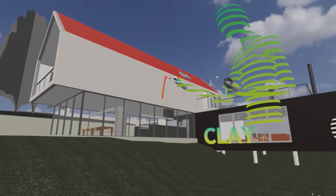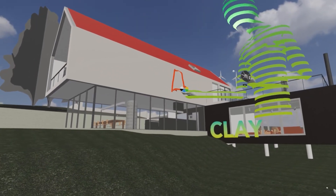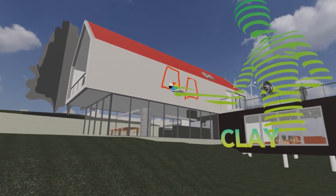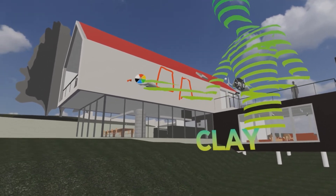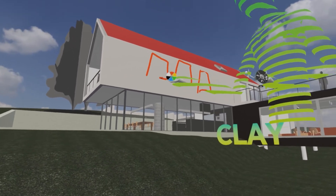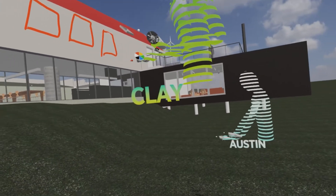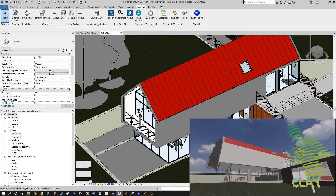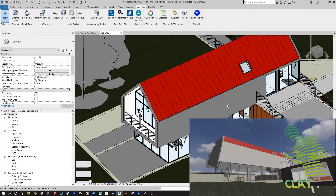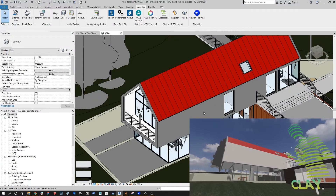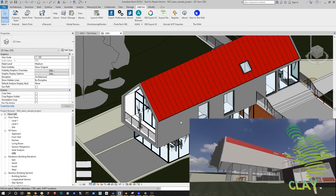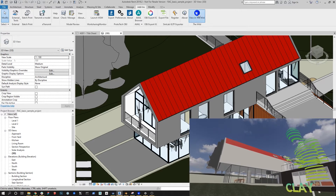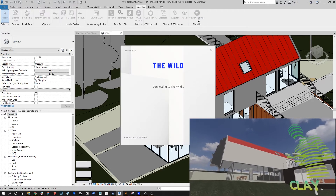So I was looking at this and I think that we could really use some windows on this wall here. Can you make that update in the Revit model? Back in Revit, I'm just going to add a couple windows real quick.